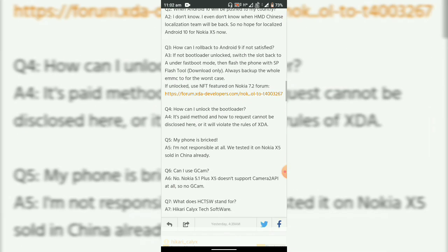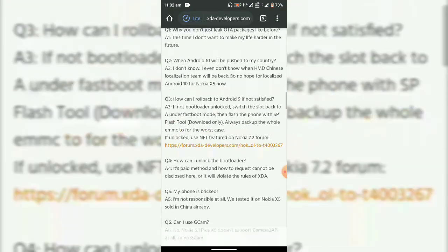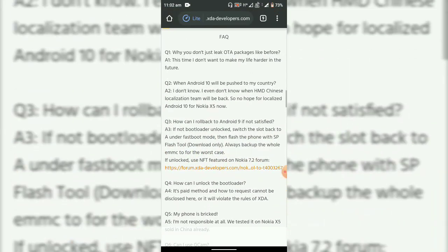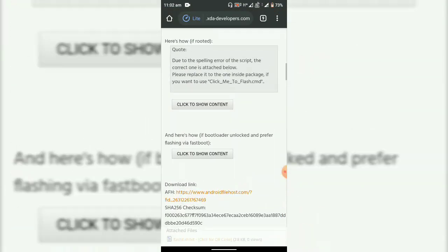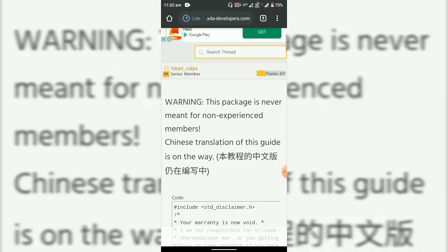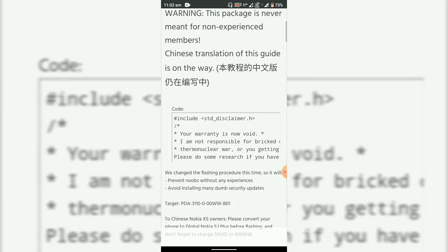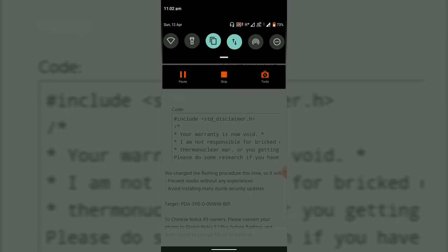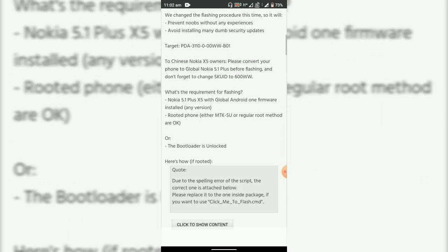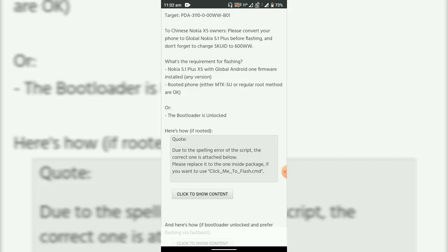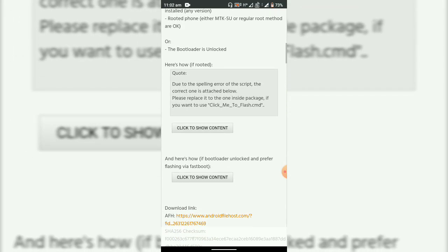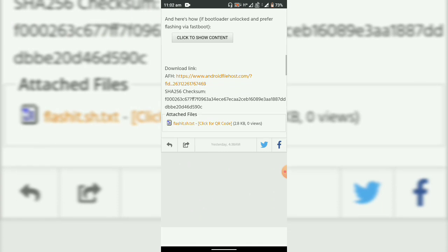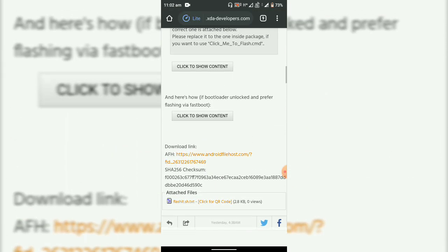So those who have their phone with a bootloader unlocked and rooted phone can use this method to update their phones to Android 10, and the remaining people can wait for the update to come. It will soon be released in this month of April with the April security patch.